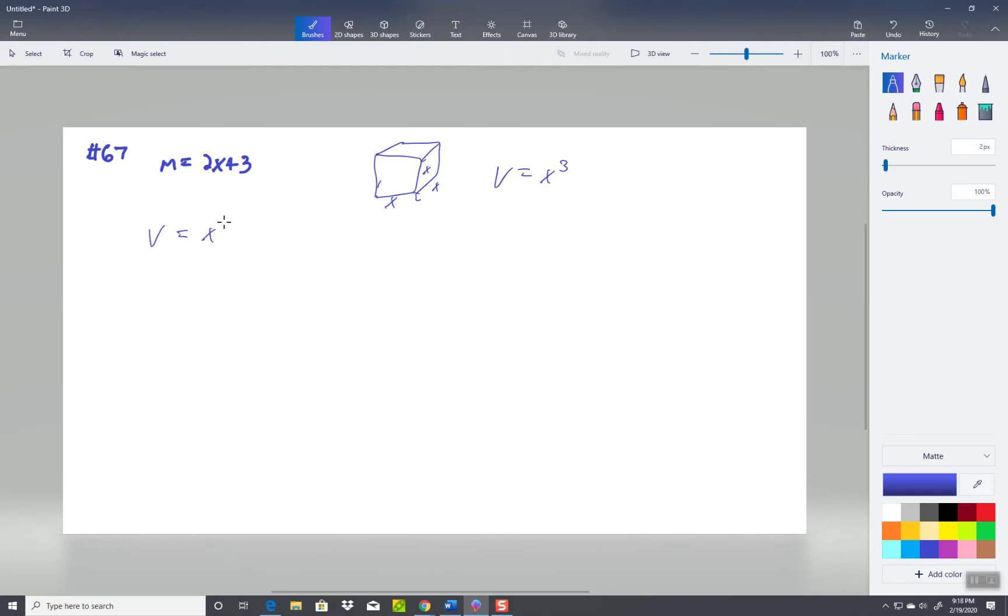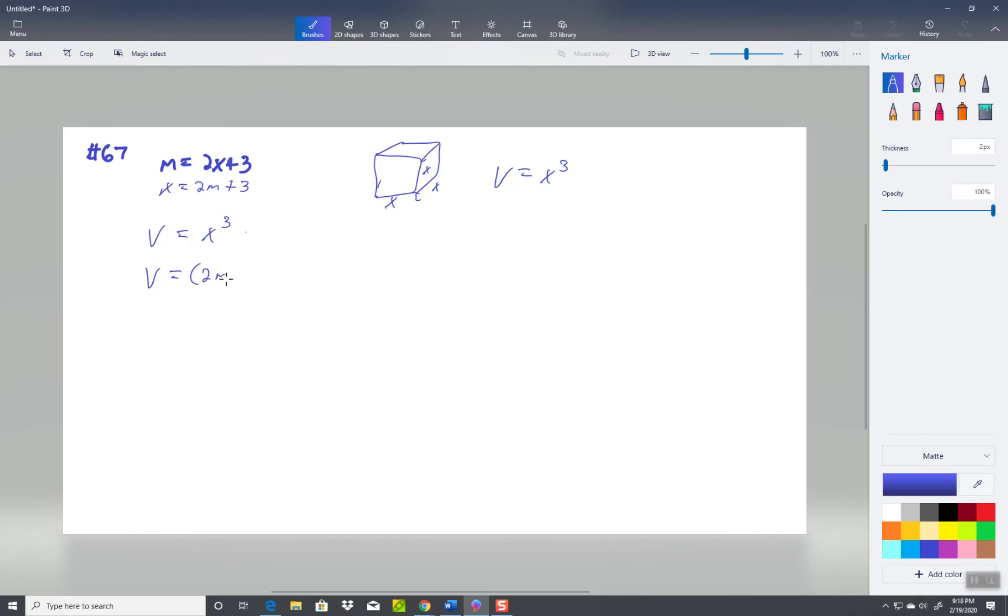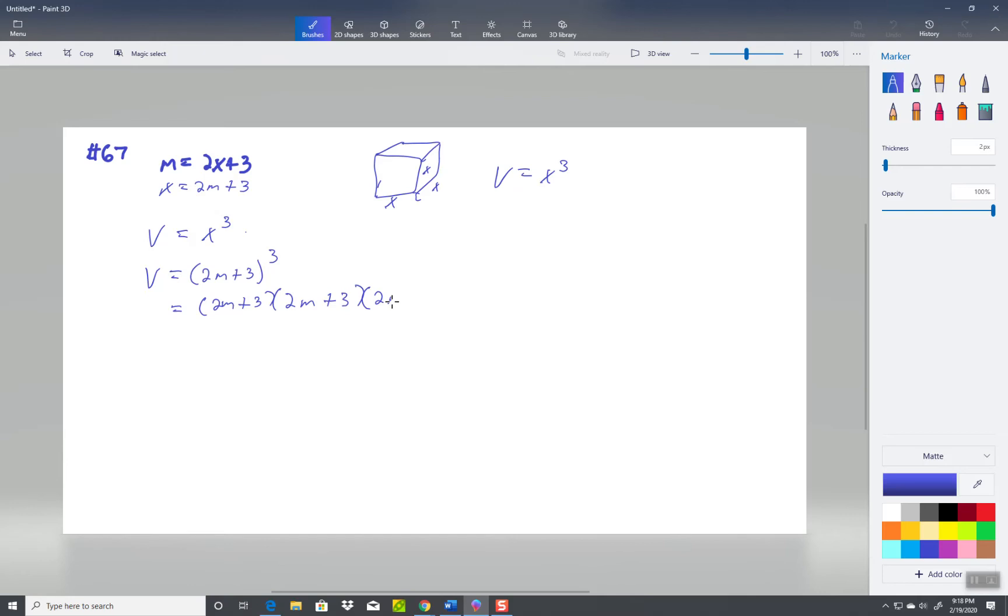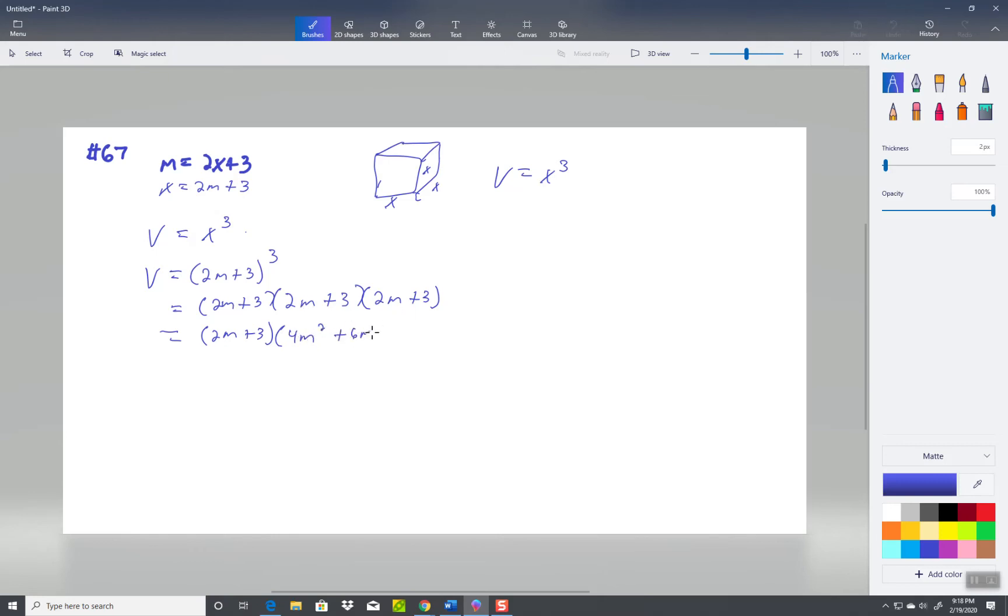So if this is x, this is x, and this is x, our volume would be x cubed. So volume is equal to x cubed. Maybe that's not appropriate. I probably should have set up here x equals 2m plus 3, since they want us to put it in terms of m. Not that it matters, it's just a variable swap. So I'll put 2m plus 3 in there to the third power. So we got 2m plus 3 times 2m plus 3 times 2m plus 3. The 3 carries down. I'll go ahead and multiply these together. 2m times 2m is 4m squared, 2m times 3 is 6m, 3 times 2 is 6m, 3 times 3 is 9.